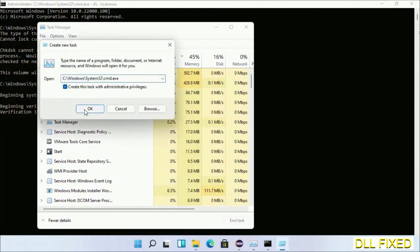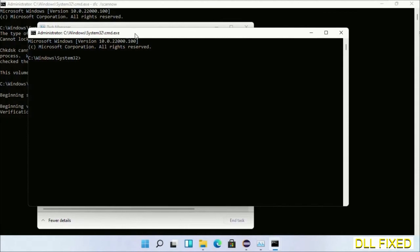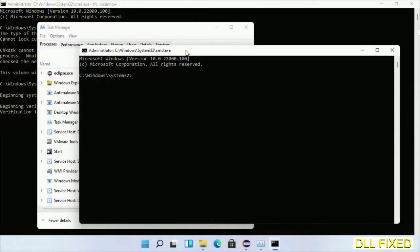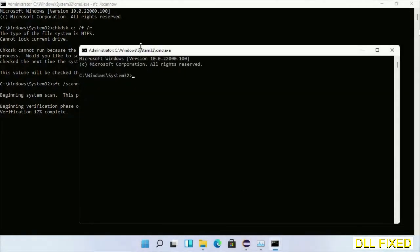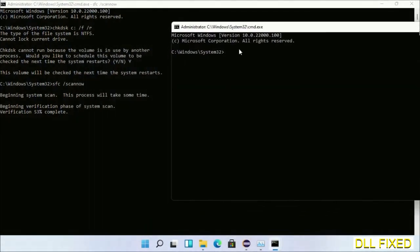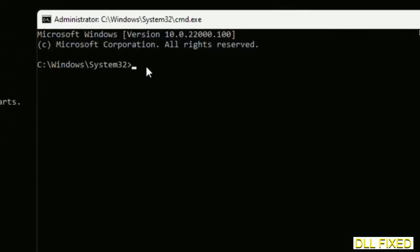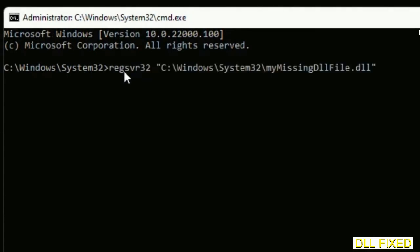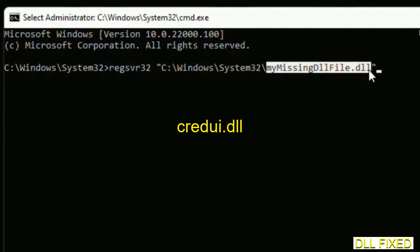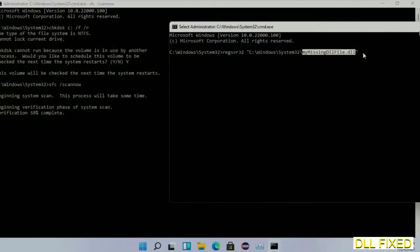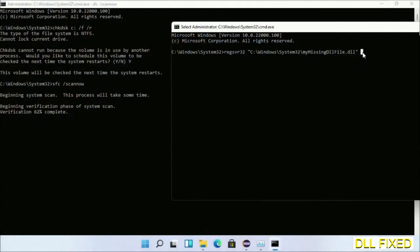Click this and click OK — this will keep the windows side by side. In this new command prompt, type this command carefully. Replace 'my_missing_dll_file' with the name of the DLL file we just copied, then execute it.